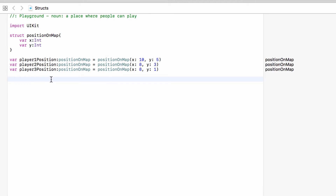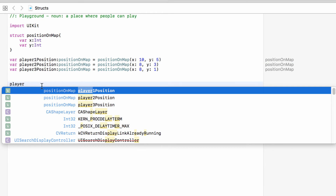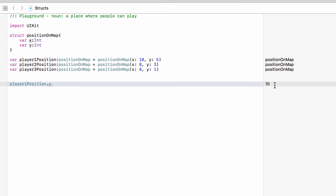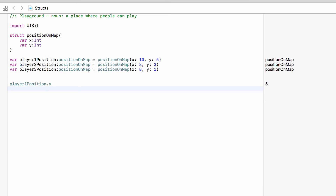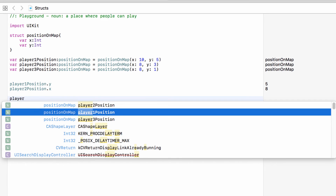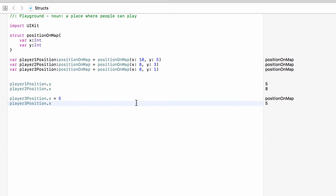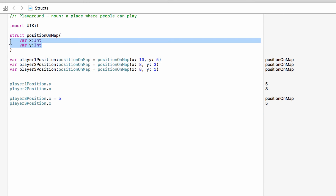If we wanted to get the values from a certain player's position, we can take playerOnePosition — which is of type PositionOnMap — and say dot x to get access to x, which is 10. Or dot y — player one's y is 5. Anything of type PositionOnMap gives us access to x and y. We can also change these values: playerThreePosition dot x we can change from 8 to 5, and as you can see player three's x is now updated.